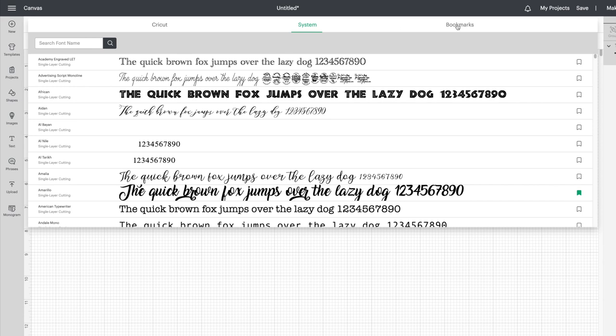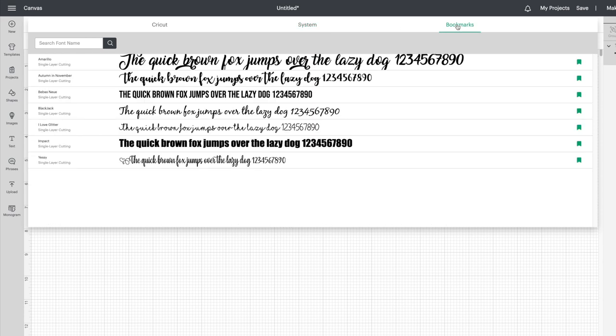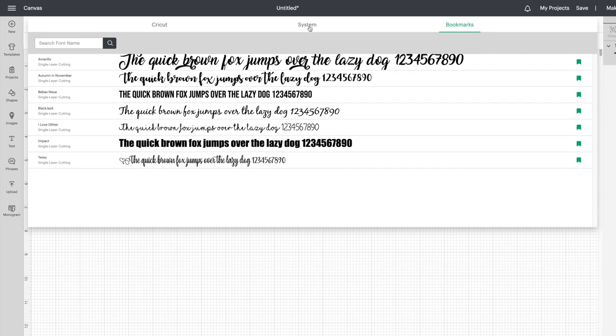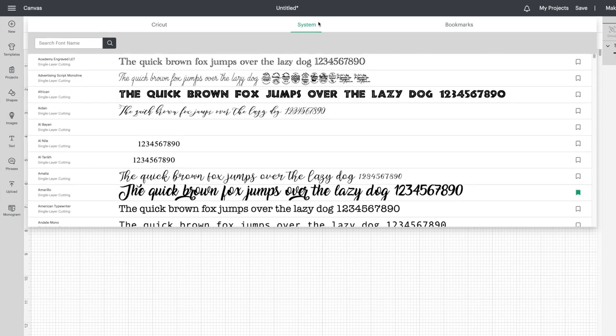Now the next column is very cool, this is Bookmarks. You can now bookmark your favorite fonts or fonts that you use all the time and it'll make it a lot easier to find.